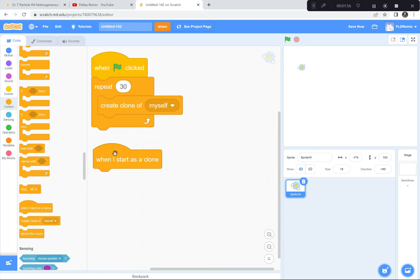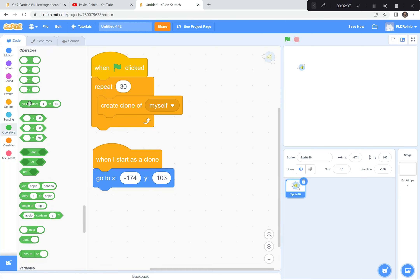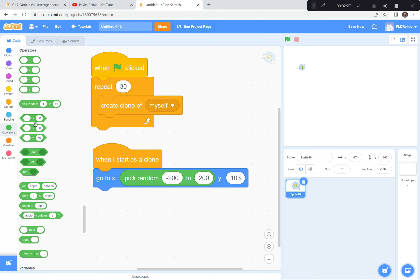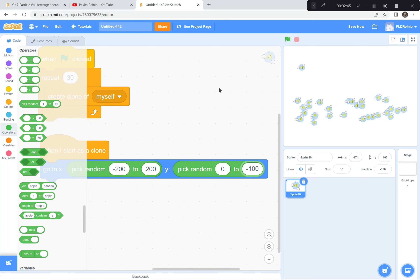When I start as a clone, go to — I'm going to give it a range. I don't want them to start all on top of each other. So I'm going to go to the operators button and choose random. For the X I'm going to choose between negative 200 and 200 — from all the way here to here, somewhere in that range. And then on the Y they need to go in the bottom part of the screen. This is going to be 0 — that's the middle of the screen — and down to negative 100, which is down here. So all of these clones should spawn right in this area. Let's see what happens. Ready? Green flag — perfect, they all spawned right in there.